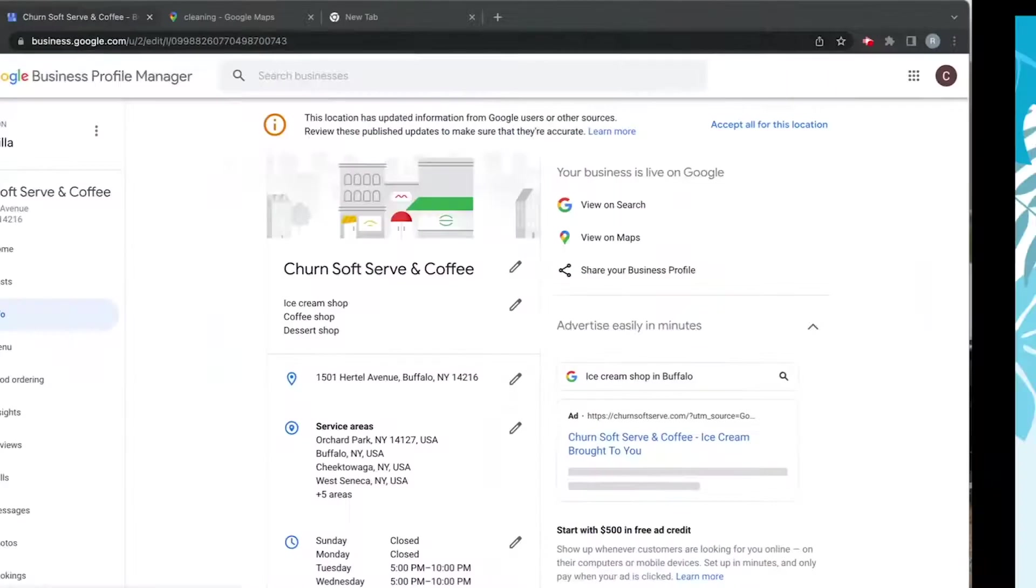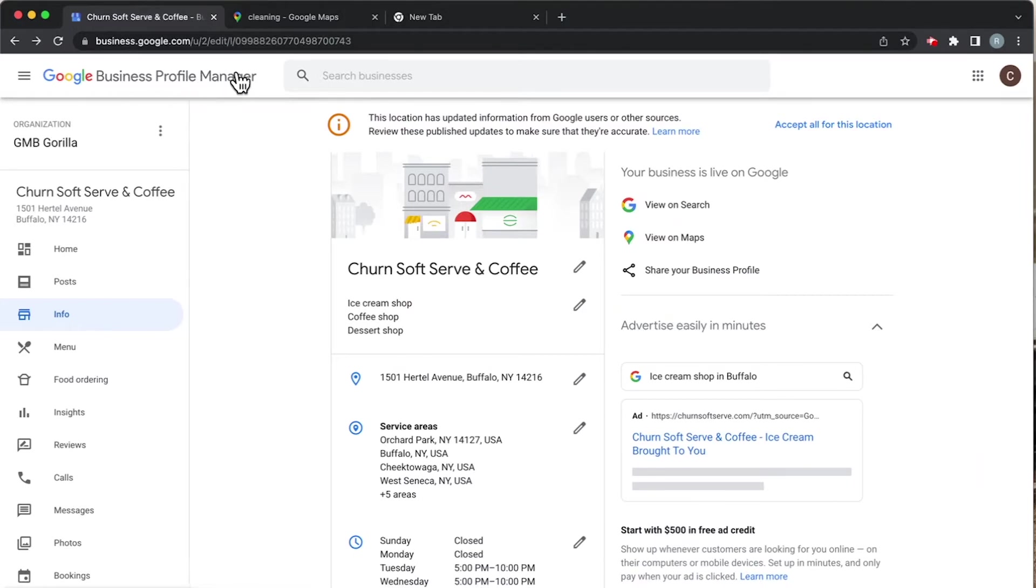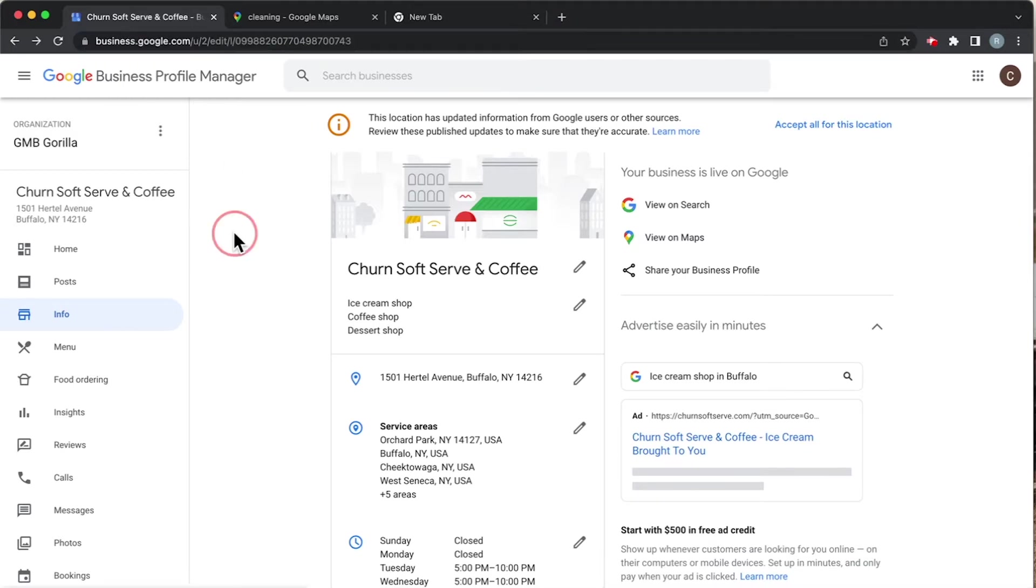As usual, we're looking at our Google Business Profile Manager dashboard. You can get here by going to business.google.com - that link is in the description for your convenience. Let's go ahead and jump on in.